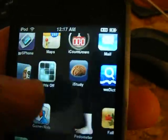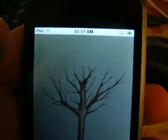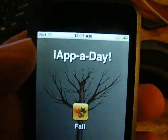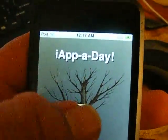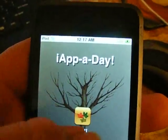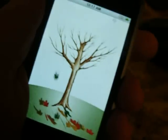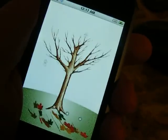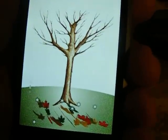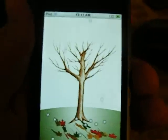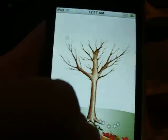This fall one, it's kind of dumb. I'm gonna be uninstalling it soon. You shake it to get the leaves off, and then when you get all the leaves off, it starts snowing. I know, dumb right?